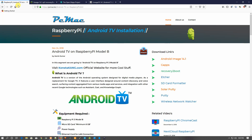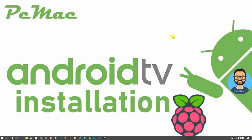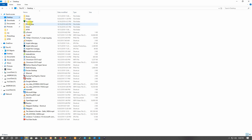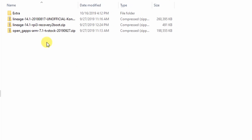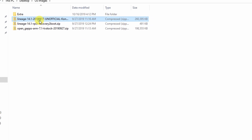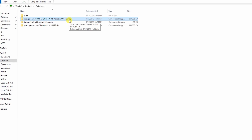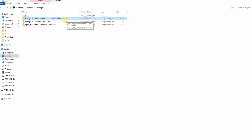Once you download all three files, go ahead and save them to an external storage — I'm using a flash drive. Let me insert the flash drive to the computer. I have already downloaded these three images. Here is the unofficial Consta Kang image for Raspberry Pi 3. I'm using Raspberry Pi 3 Model B for this project.